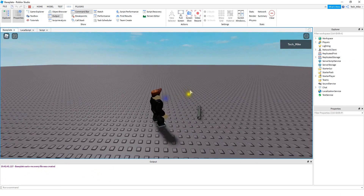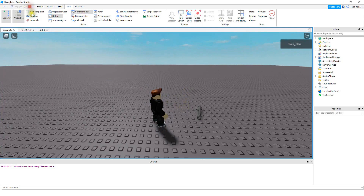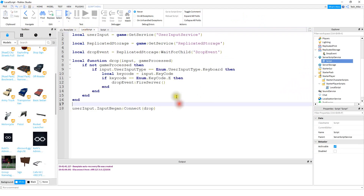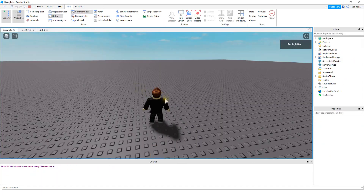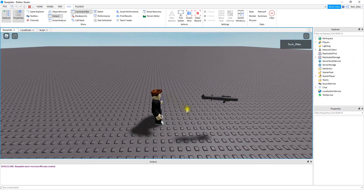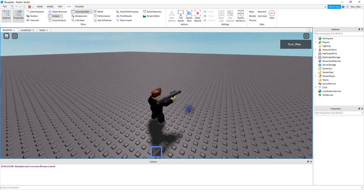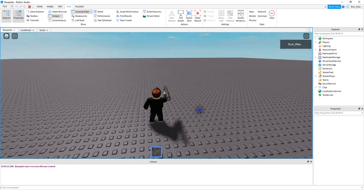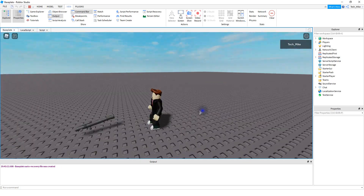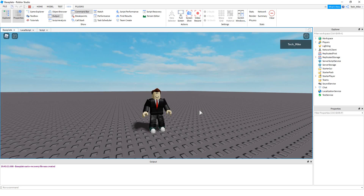If you want to choose a different letter for the unequip, you can do that in the local script. For example, if you want to use the letter Q, just change it right there and now it'll unequip with the letter Q. So that's going to be it for this video — I hope you enjoyed and stay tuned for the next one.